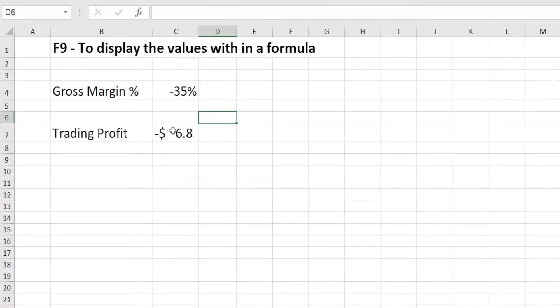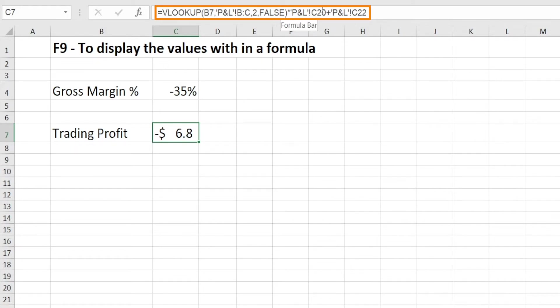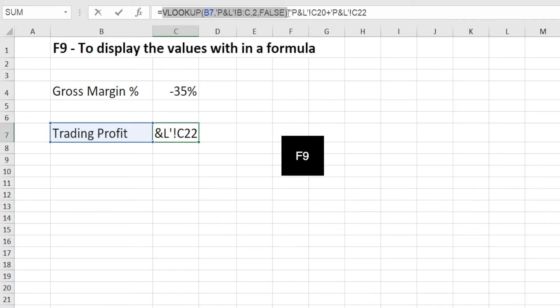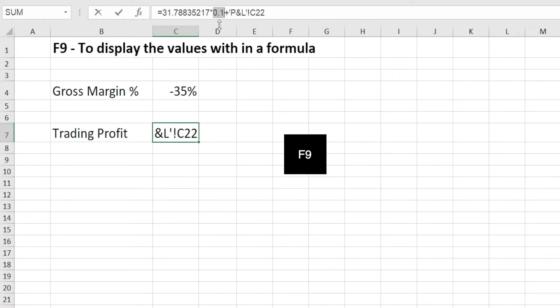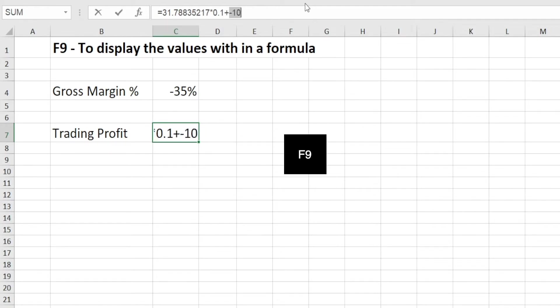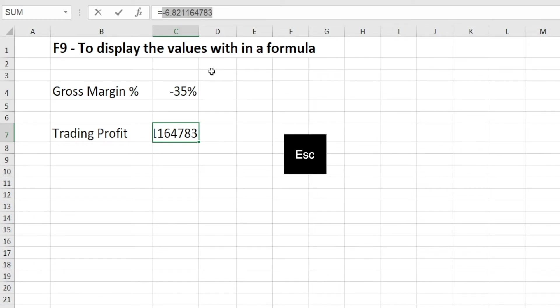And the same goes with longer formulas. Say, for example, this trading profit formula has VLOOKUP something something multiplied by PNL C20 plus PNL C22. And if we want to know what's the output of that VLOOKUP, we can highlight the entire VLOOKUP formula, press F9 and then multiplied by PNL C20, you can highlight that as well. So you can see that being multiplied by 0.1 and then added with something else, you can highlight that, press F9. And if you want to, you can highlight the whole thing and press F9 one more time and you get your result. I want to go back to the original formula, just press escape and you're back.